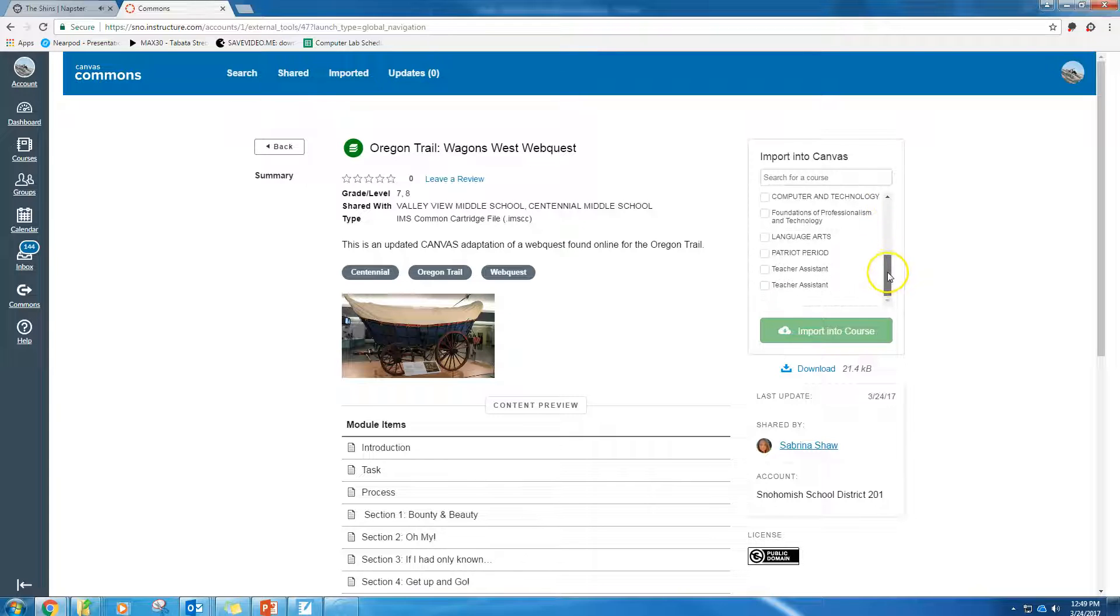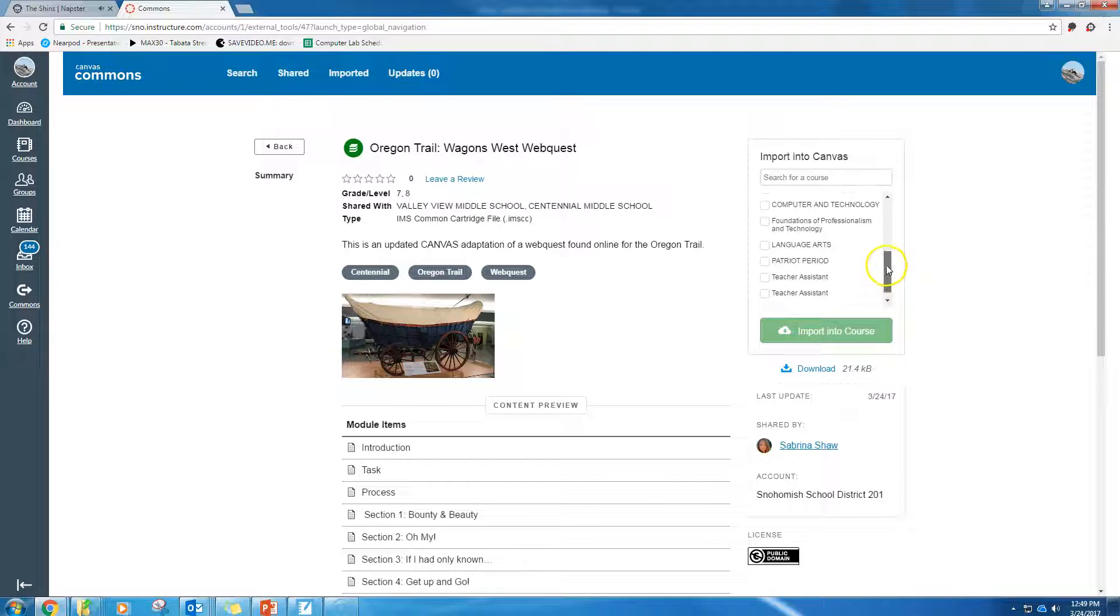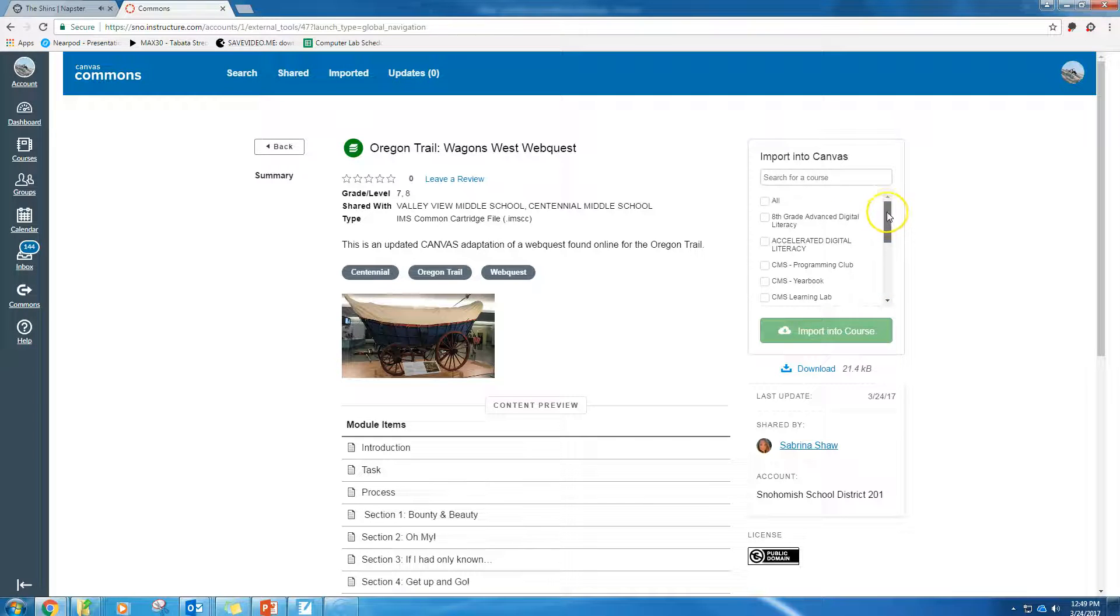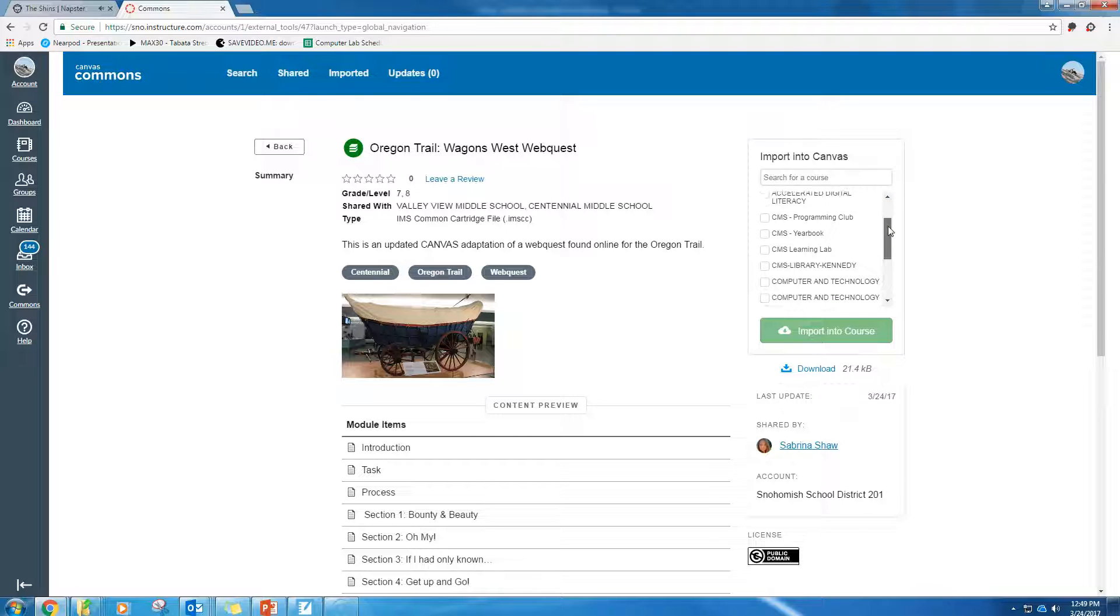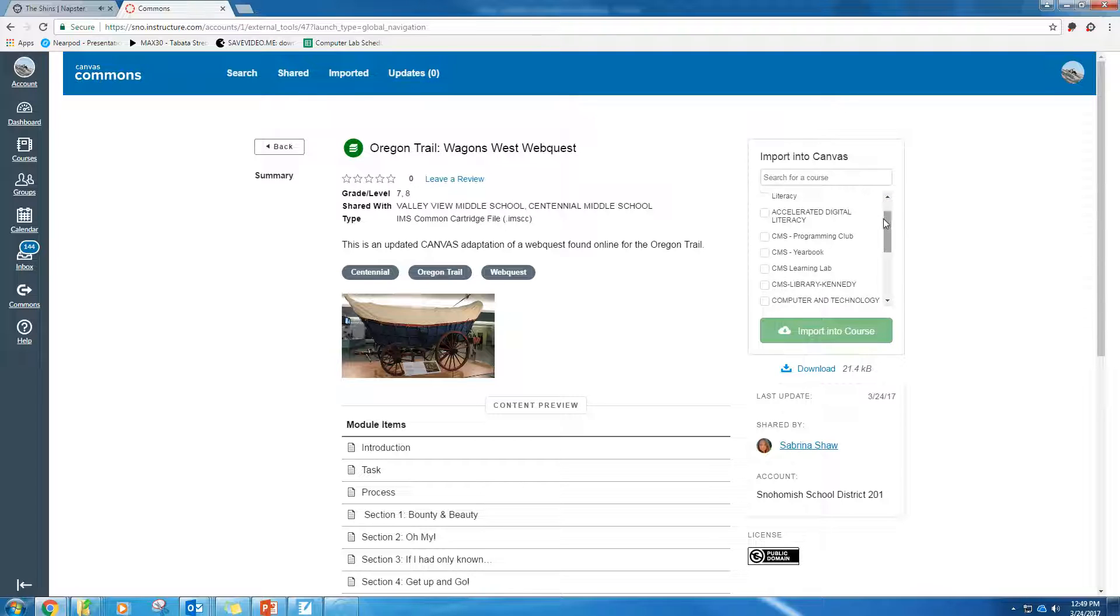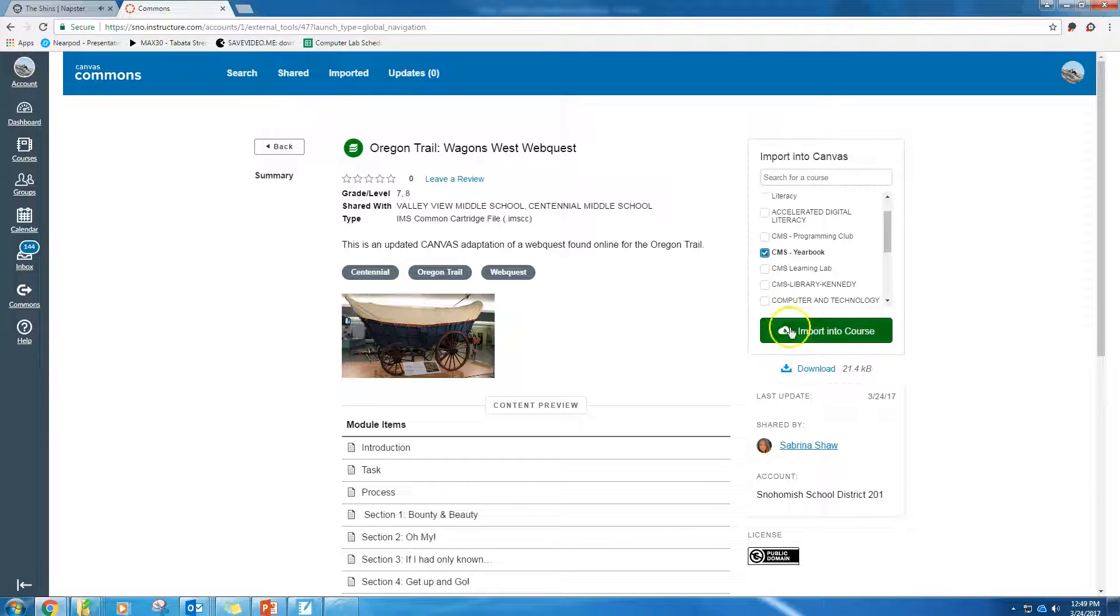Now, for me, I don't necessarily have a class I personally want to import this into, but maybe we'll put it in the yearbook class because that'd be cool. So I'm going to click import into course.